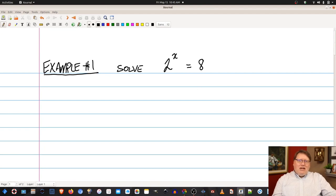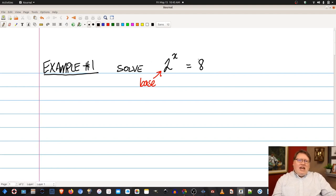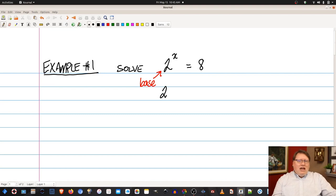Here we have a base of 2, and that base of 2 is sitting right here — that is our base. We have an 8 on the right-hand side. The first method says if I can take this 8 and express it with a base of 2, then it makes solving this equation very, very simple. So we know that 8 can be rewritten as 2 cubed, giving us 2 to the x equals 2 to the third power, because 2 to the third is 2 times 2 times 2, which equals 8.